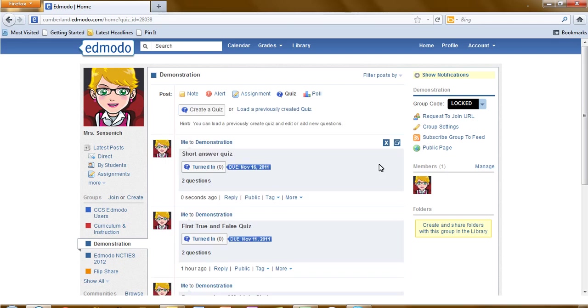And now you can see that this short answer quiz has been added for completion.